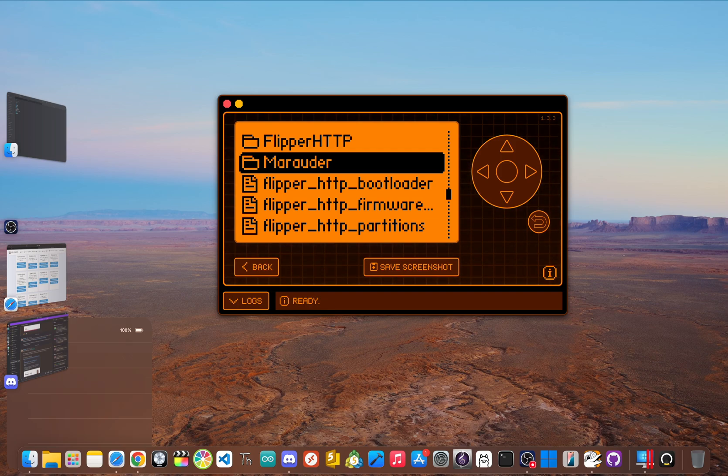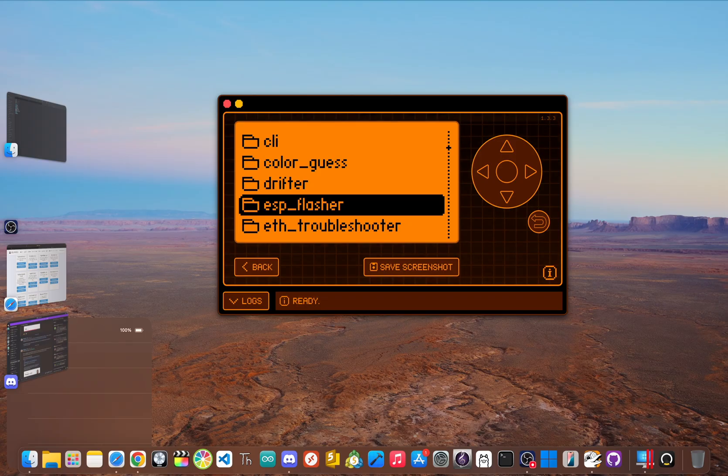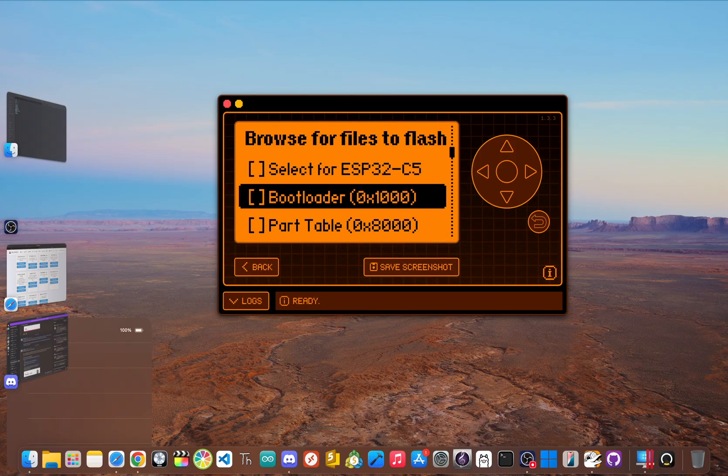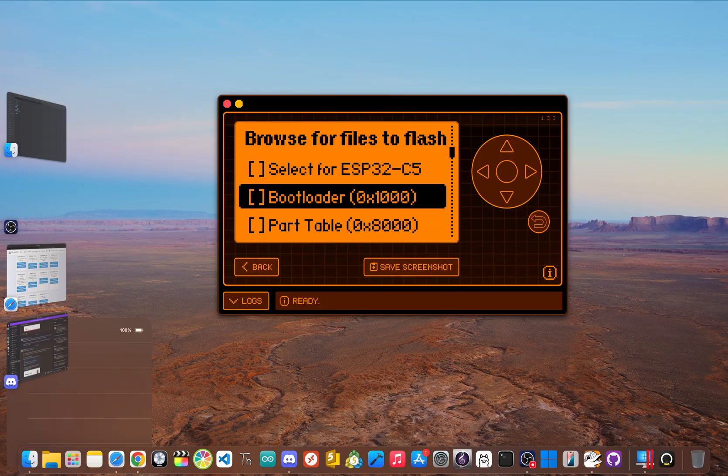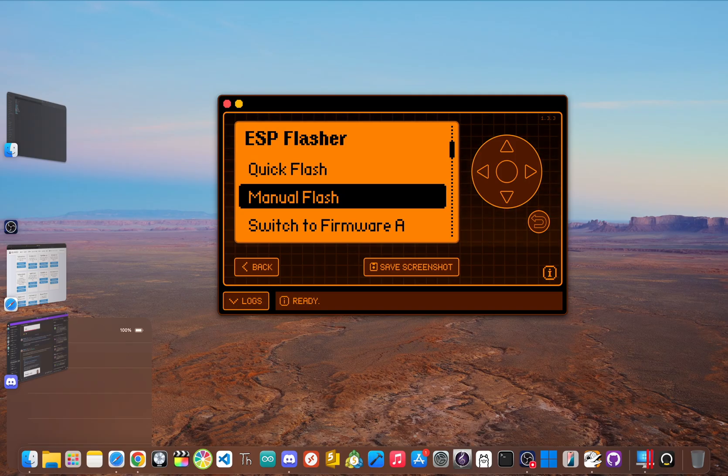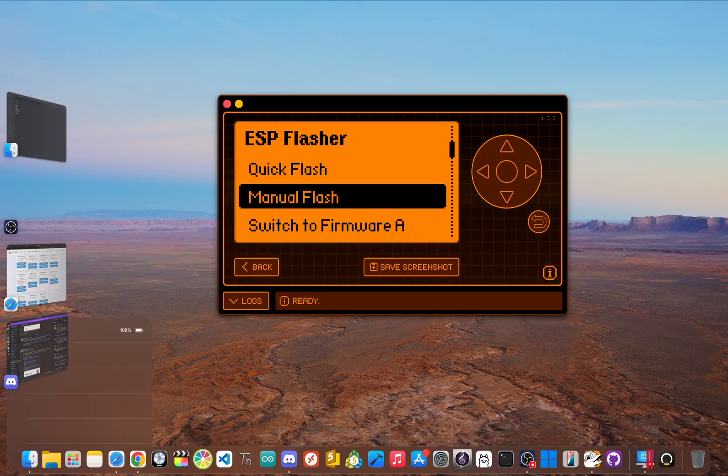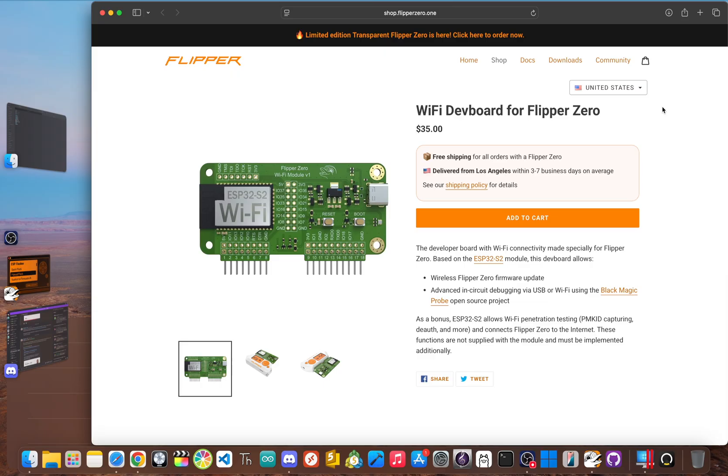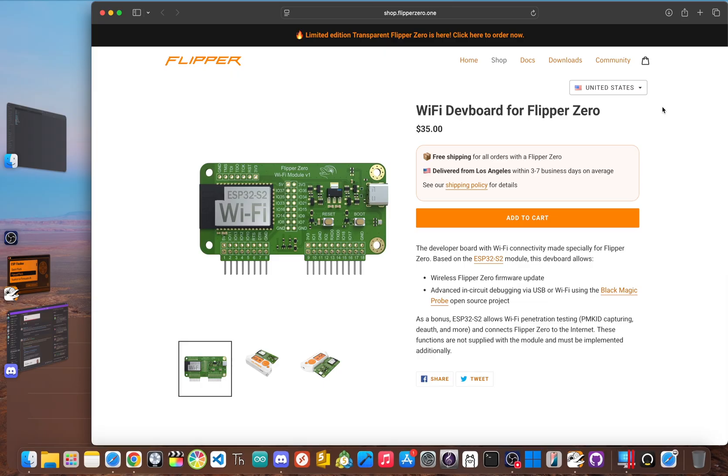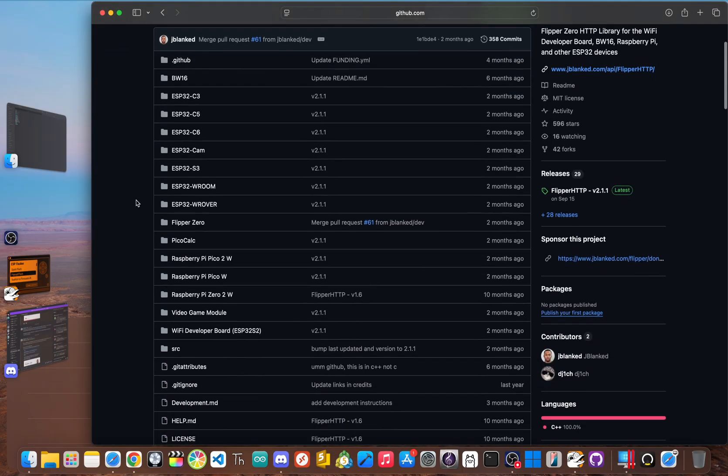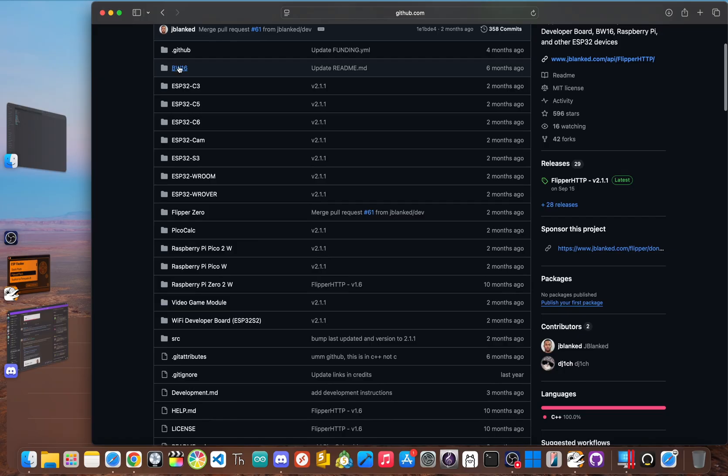Now another common issue: the flash succeeds but apps can't detect the board. Now one of the frequent causes for this is you need to click the reset button on your dev board after flashing. And if you did that, just check that the board is pushed all the way down onto the pins. And one last reminder: the ESP32 chip in the official dev board only supports 2.4 gigahertz Wi-Fi. It will not see or connect to 5 gigahertz networks. This isn't a bug, it's a hardware limitation of the board. Flipper HTTP does support 5 gigahertz but you either need the BW16 or the ESP32-C5.